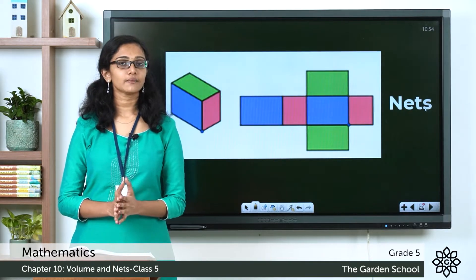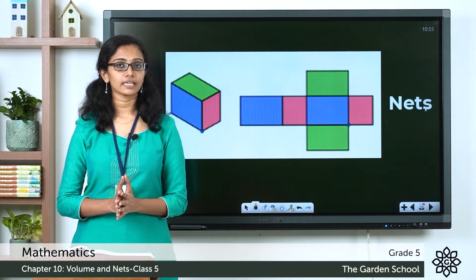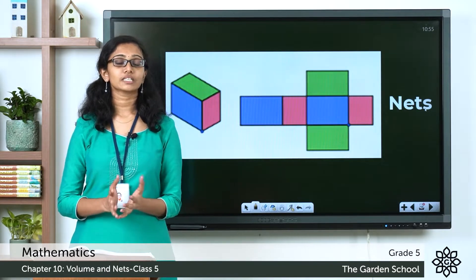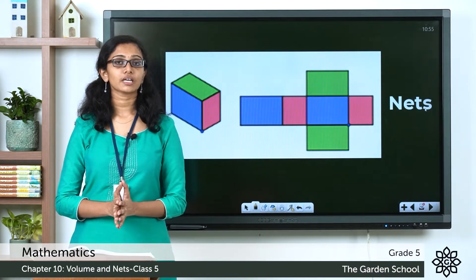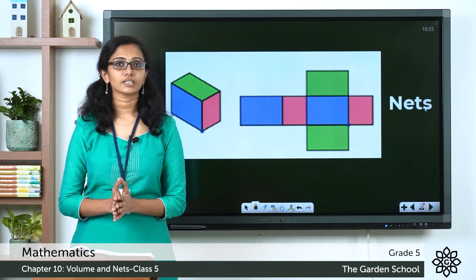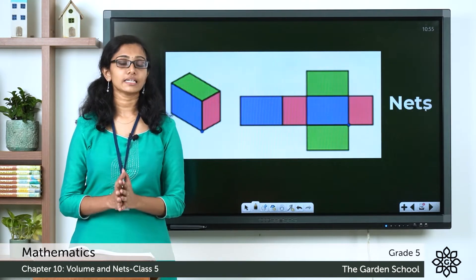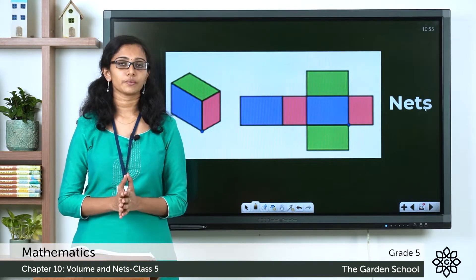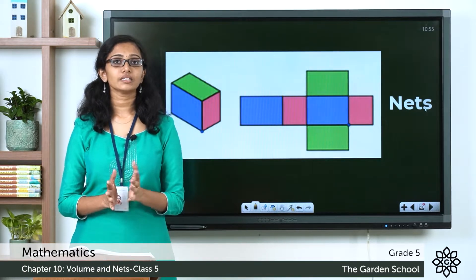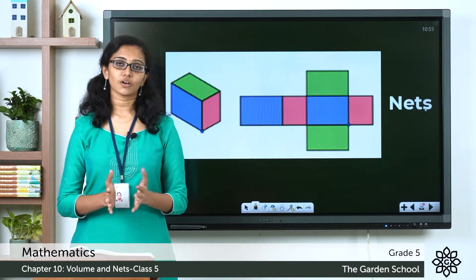You might have learned about nets of 3D shapes in your lower classes. A net of a 3D solid is what it looks like when it is opened out flat, or you can fold up a net to make a 3D shape, and there are several nets possible for the same 3D solid.